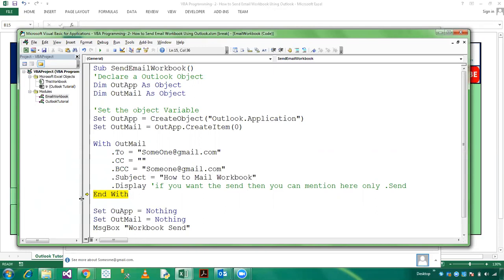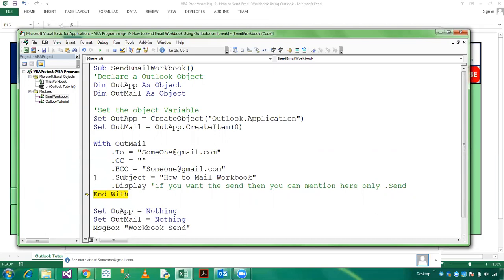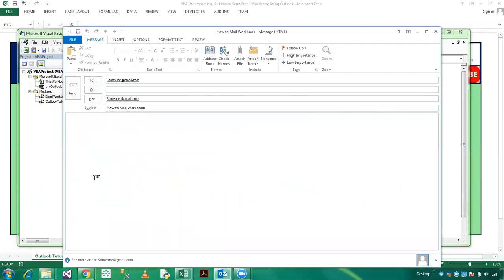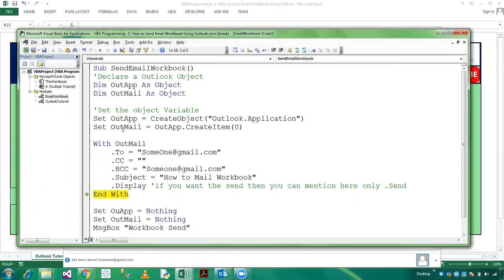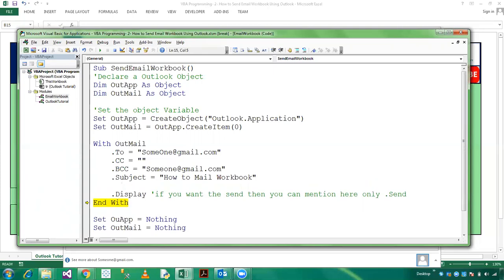Now I am going to previous statement and press F8 and Display. And we have mentioned here How to Mail Email Workbook. And if you want to provide any body then you can provide dot Body which is Hi.